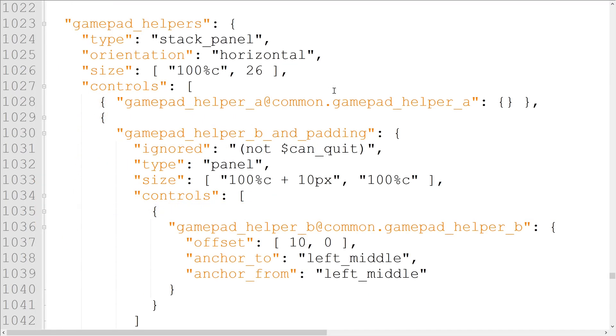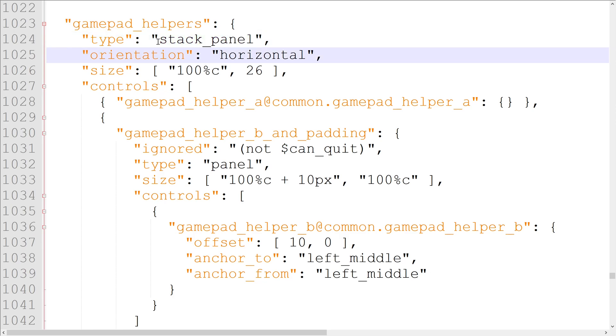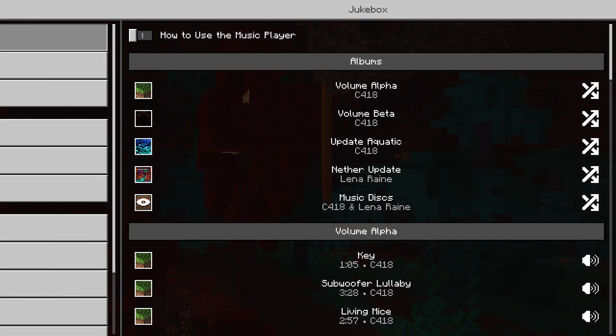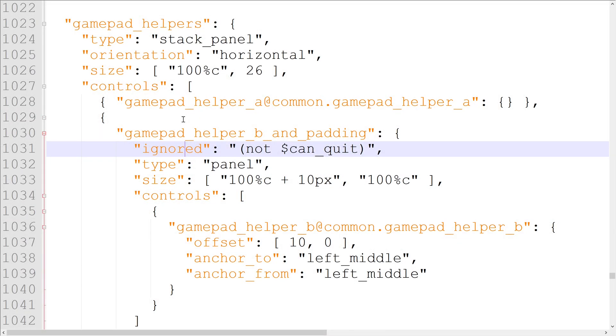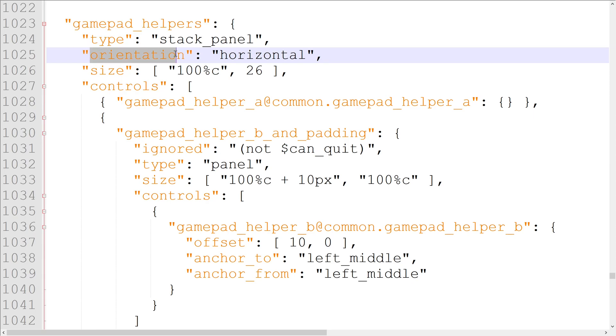One type with a big change is stack panel. Stack panel elements are similar to panel elements, but instead of throwing all their controlled elements on the same point, they're stacked vertically. This is what's used for button stacks like on the main menu, and just about every other stack of elements in the game. If you want the elements to stack horizontally instead, you can add the orientation property and set it to horizontal.